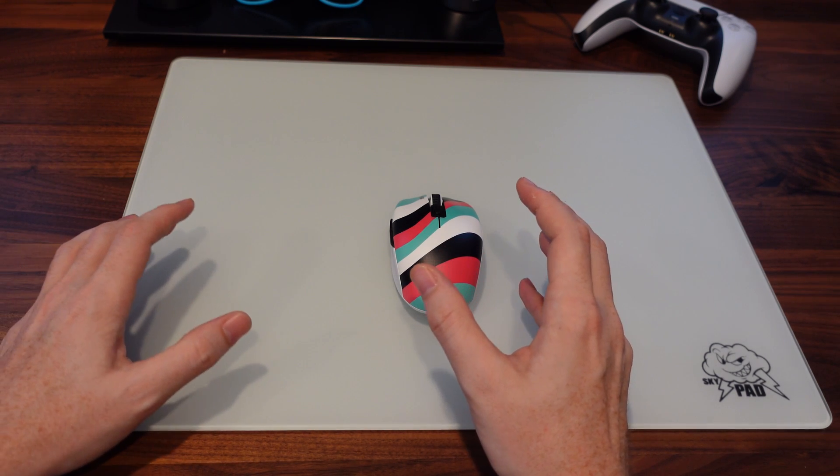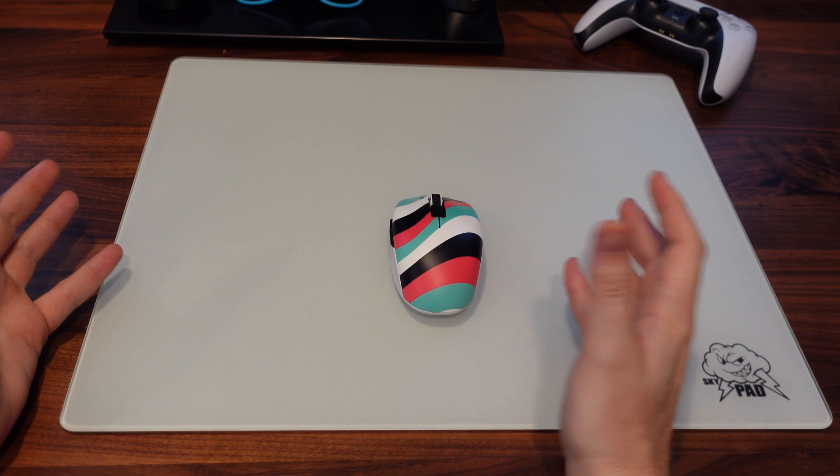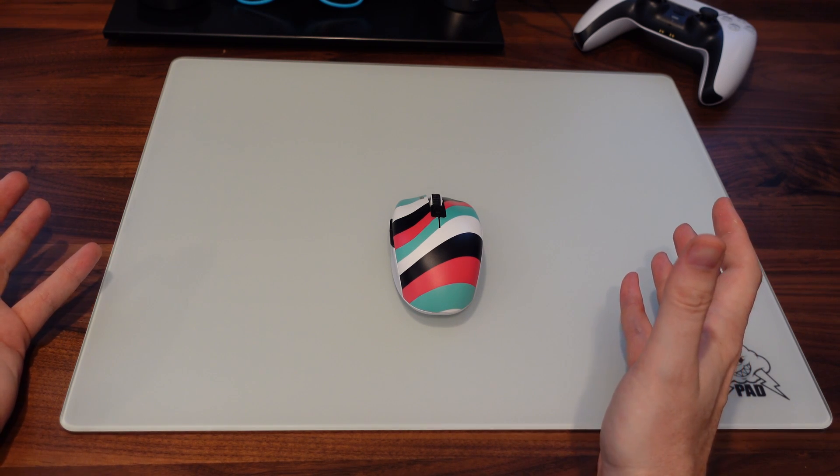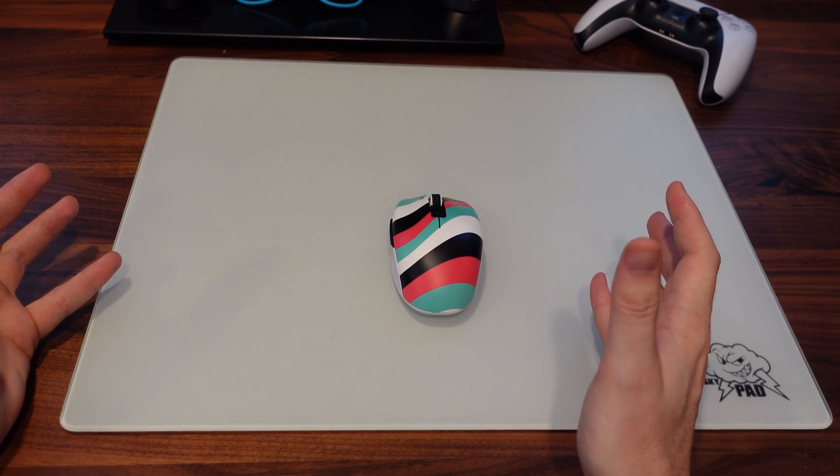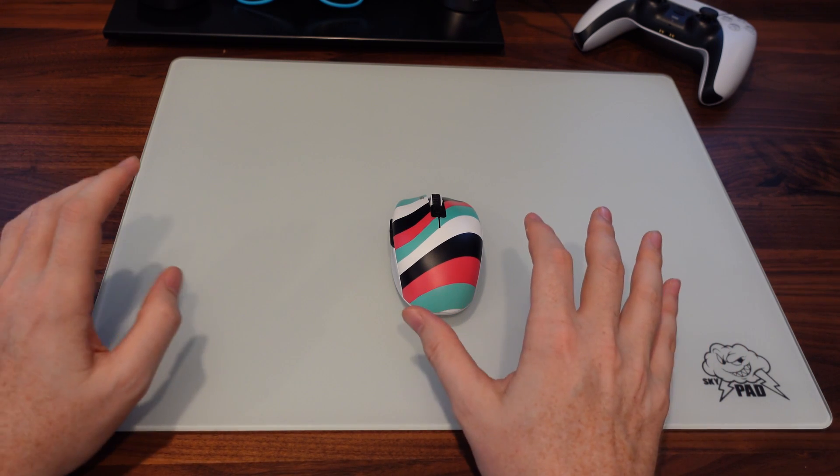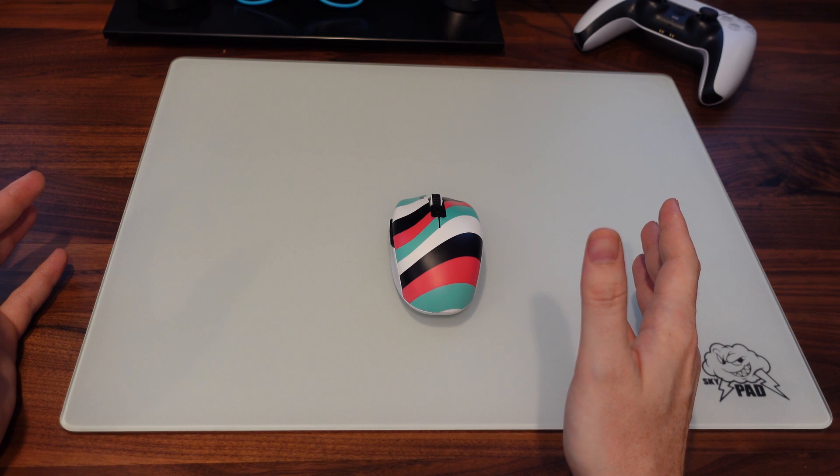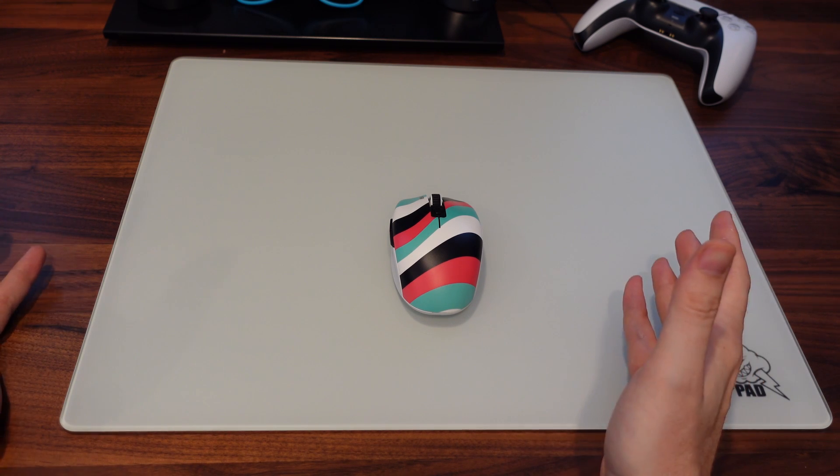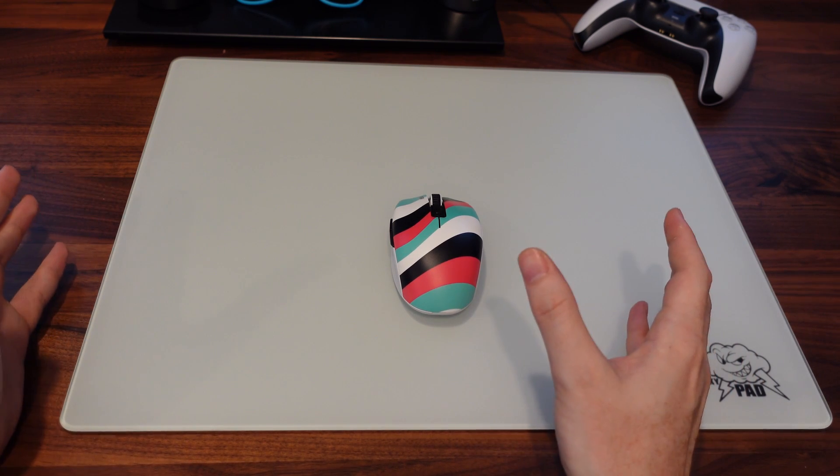And right now, in all honesty, that is the sky pad. So it's going to stay on my desk until something else for me personally outperforms that.